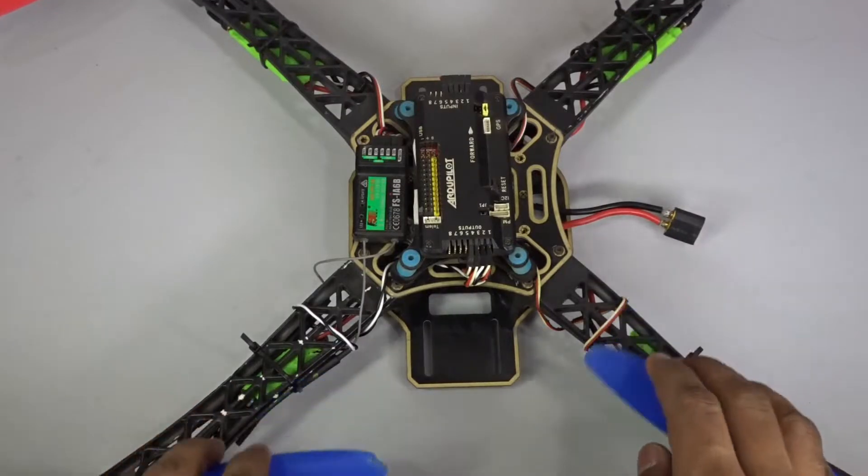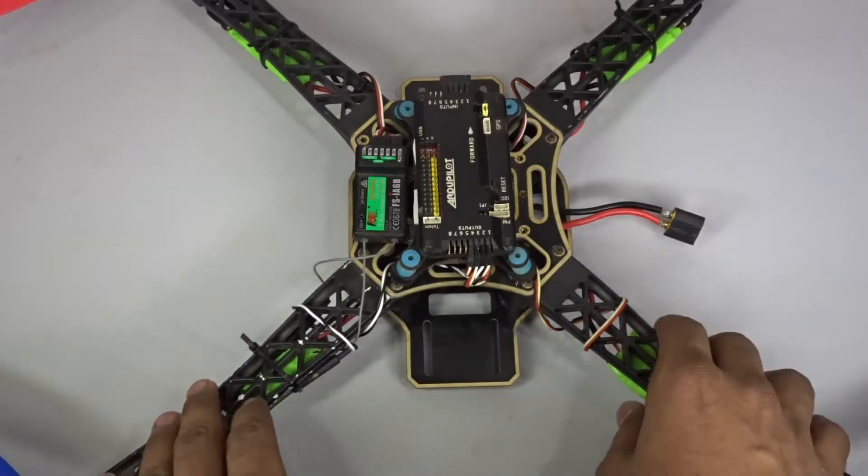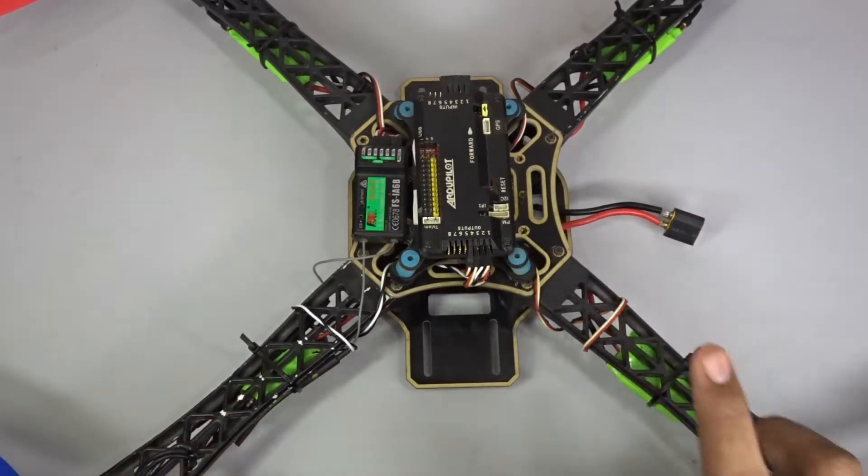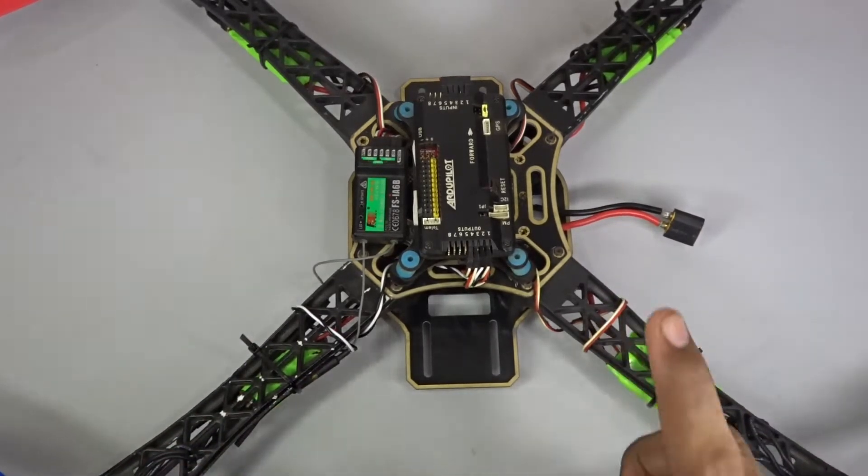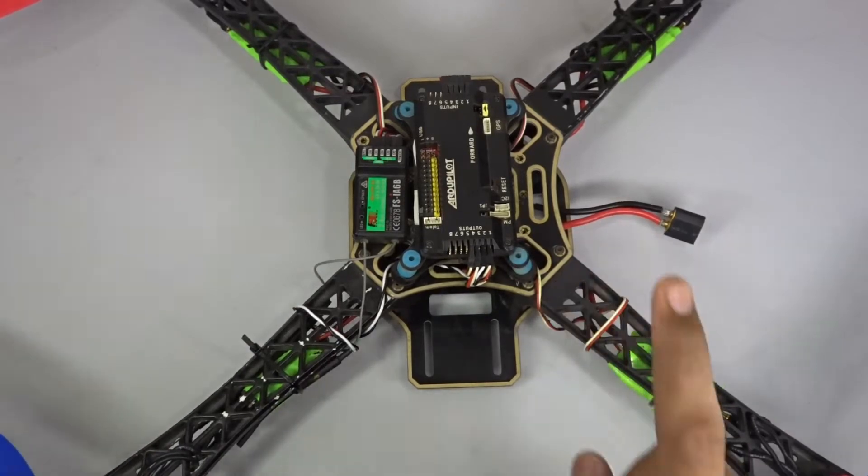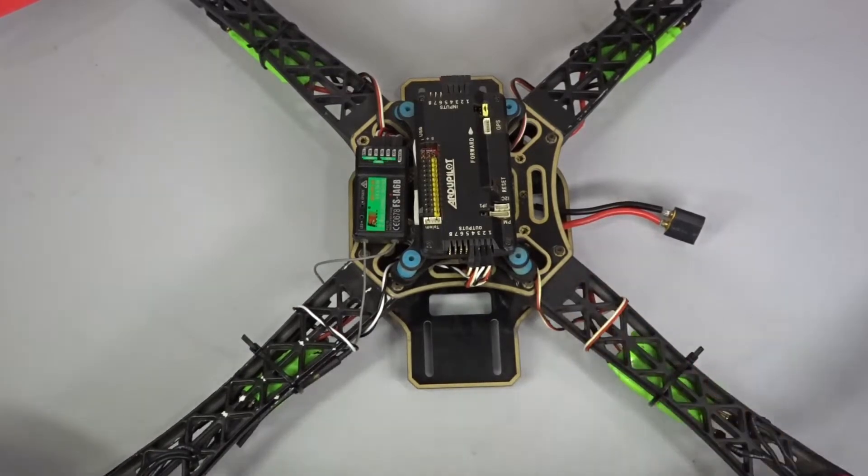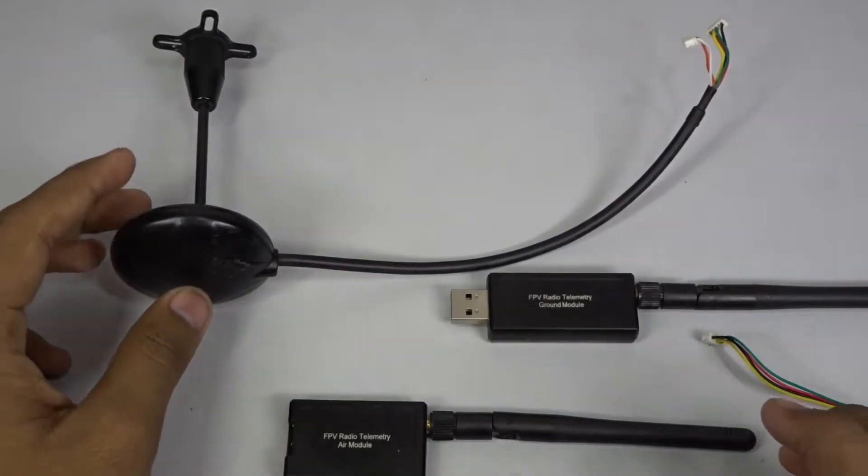Hey guys, Harsh here back with another video. In this video I'm going to show you how you can mount GPS and telemetry on the APM board. So let's get started.